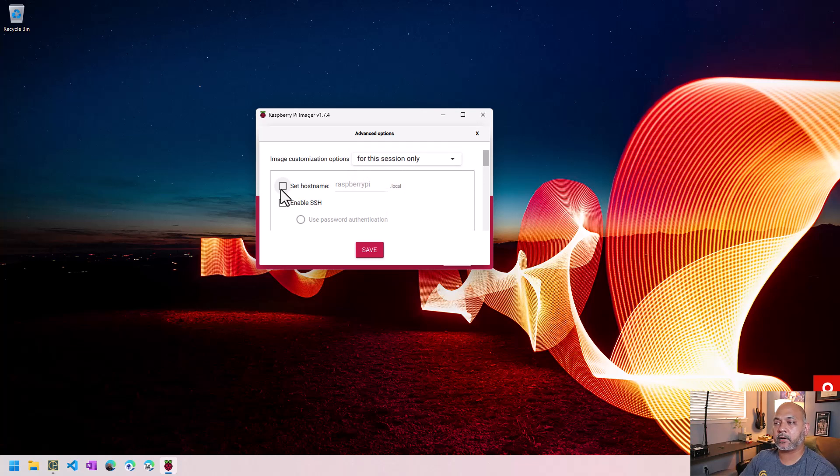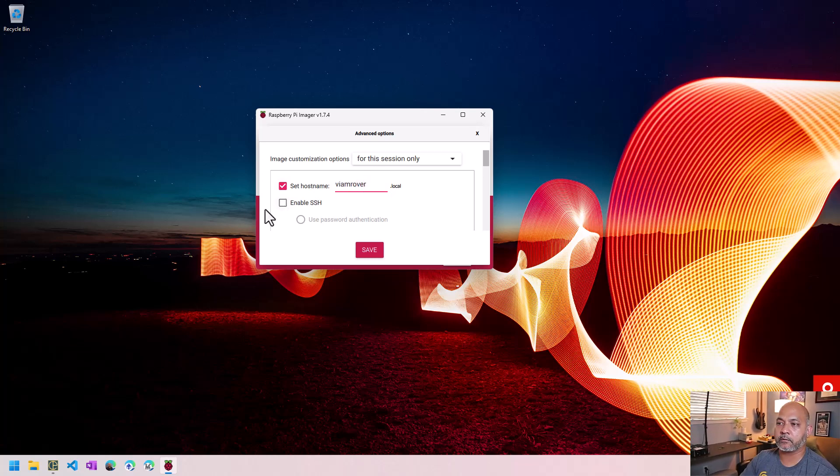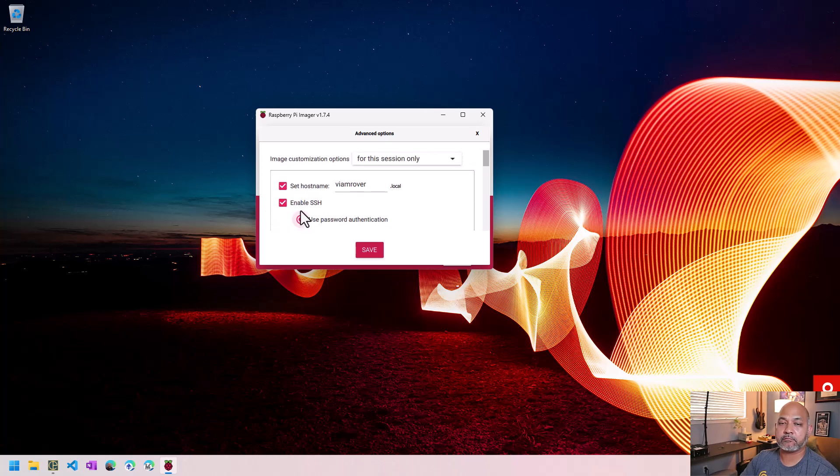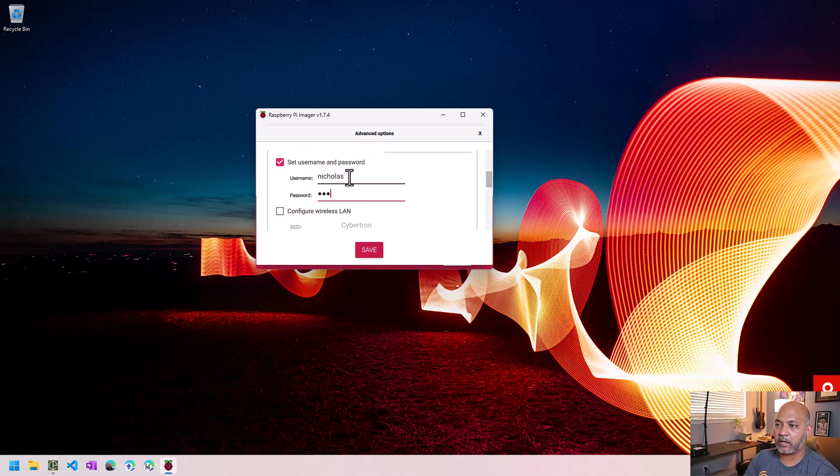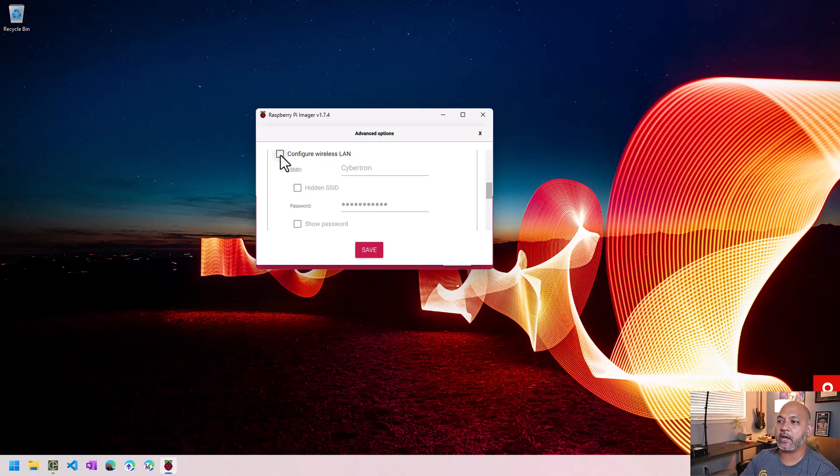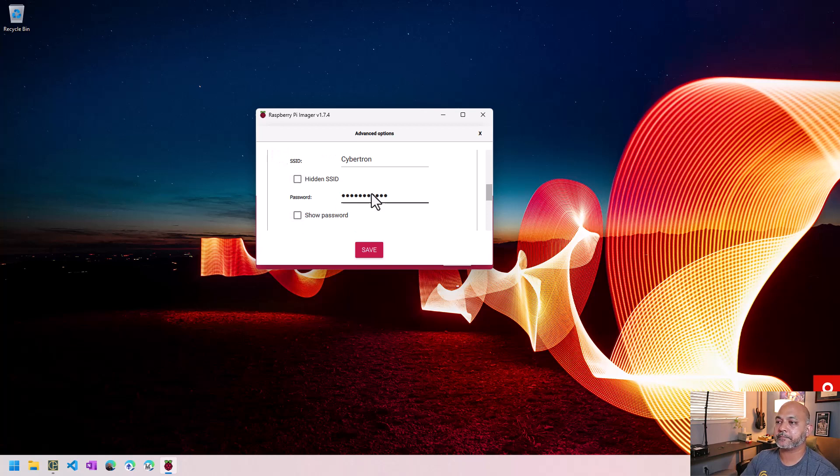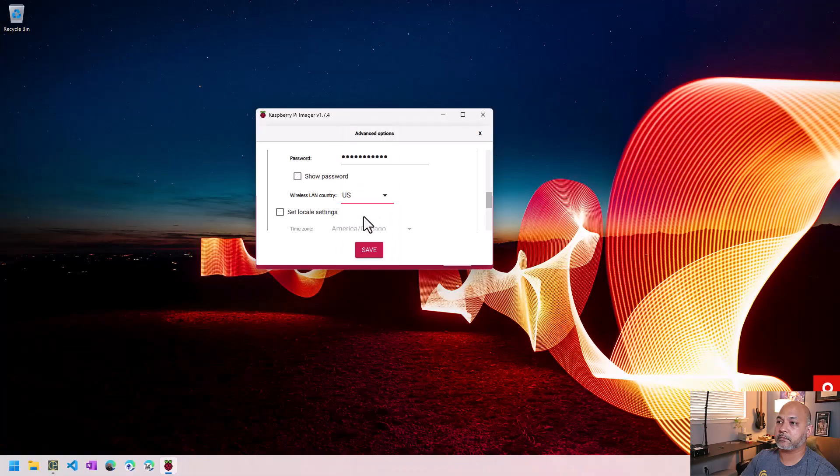We also want to make sure we set ourselves up for the ability to connect to it. Otherwise, we will have to connect a monitor, etc. So I'm going to set the host name so I know what this Raspberry Pi is called. I'm going to call it VM Rover. I'm going to turn on SSH so I can remotely connect to the device. I'm going to set in my username and password, just my preferences. And I'm going to go ahead and configure the wireless LAN so that I can connect to the board wirelessly and I don't have to connect even a cable. All right. Let's see. Make sure I set the correct country.